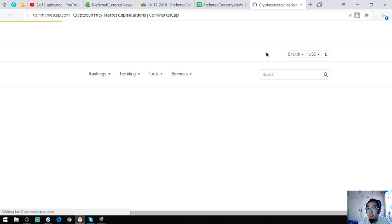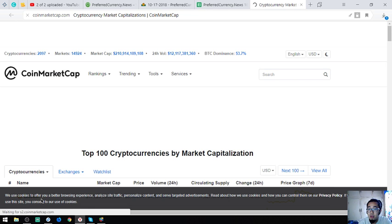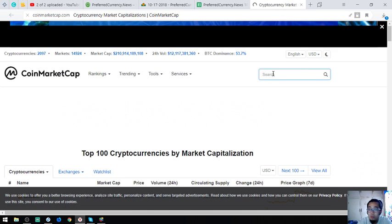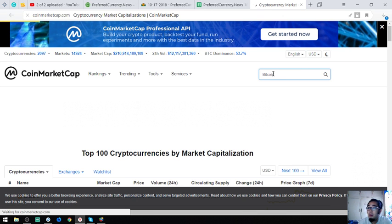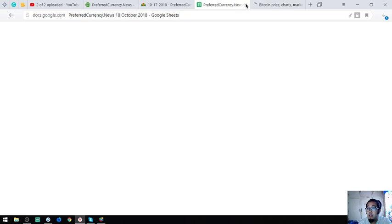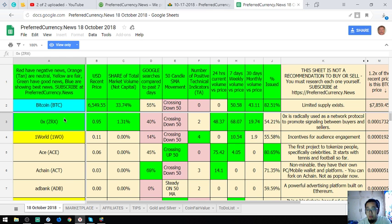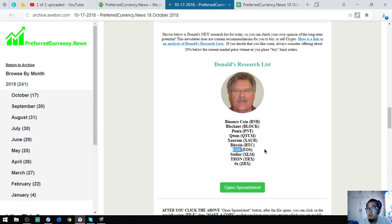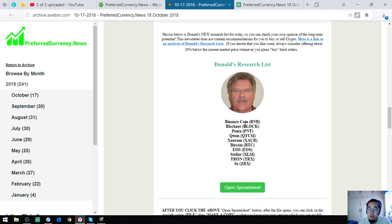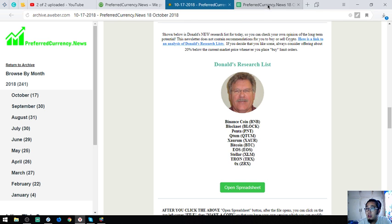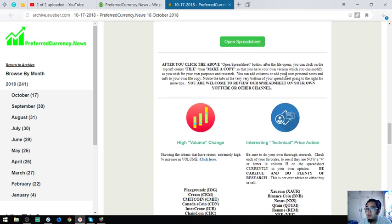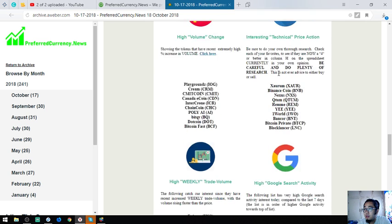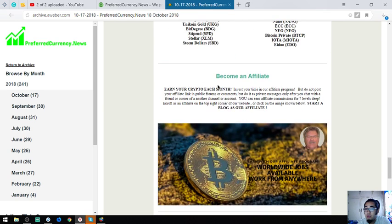This sheet is very important. If you subscribe to this newsletter, you're going to receive this newsletter together with the sheet, which is very helpful for your daily cryptocurrency activity. Found here are the top high volume exchanges, percent increase tokens, interesting technical price action tokens, high weekly trade volume tokens, high Google search tokens.